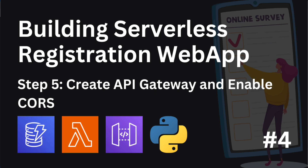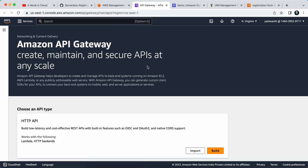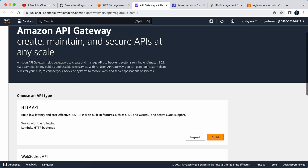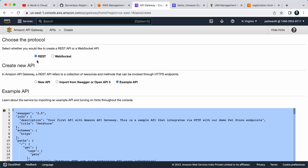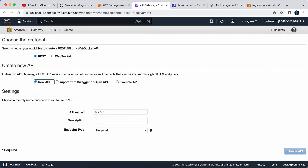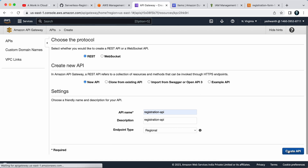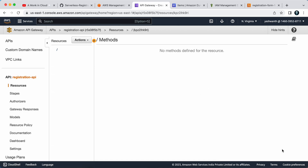Let me go ahead and create the API Gateway in the AWS Management Console. In the API Gateway console, select REST API and click Build. Click OK, select 'New API', and provide a name — I'll call it 'Registration API' and paste the same in the description. Then click 'Create API'. We still need to create resources and methods.